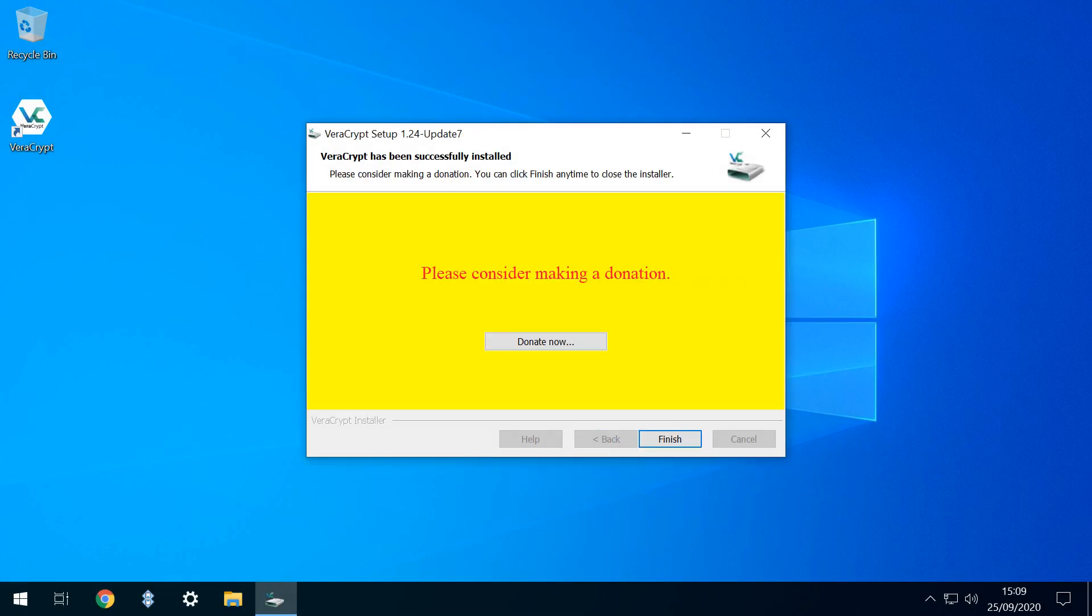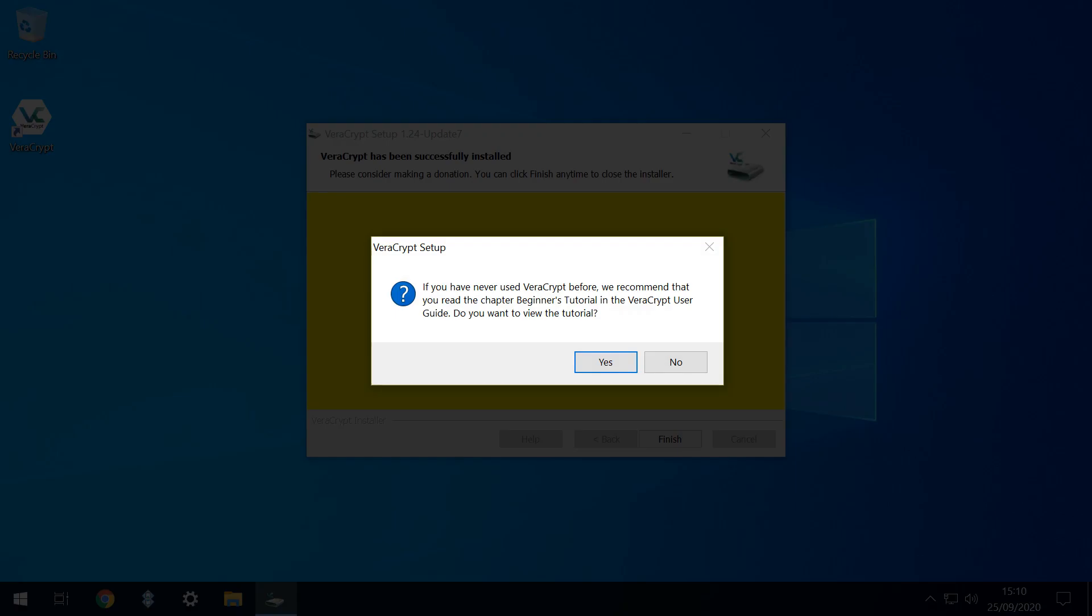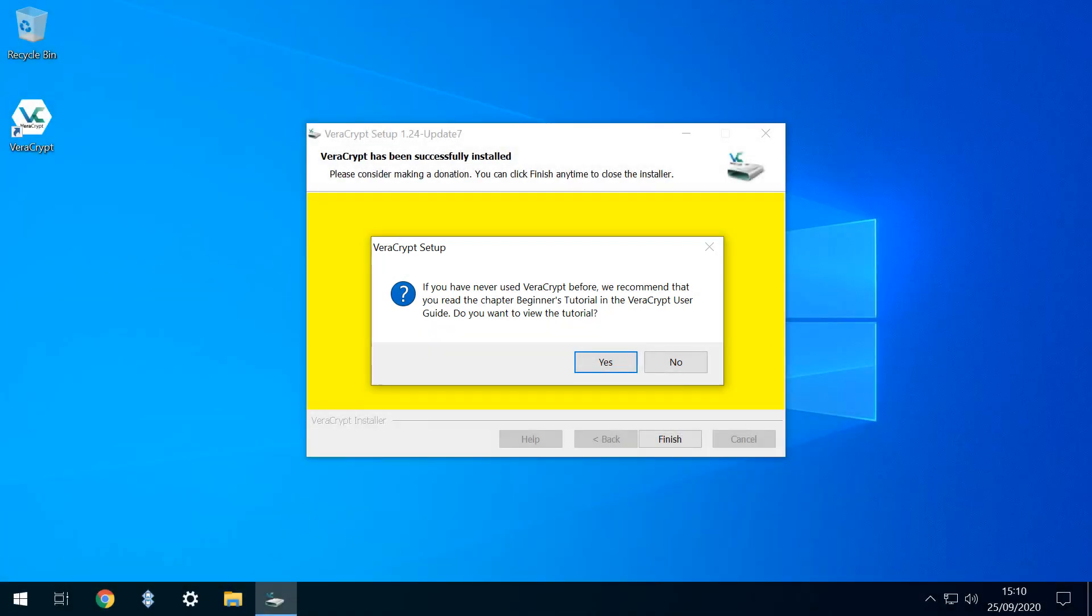We can optionally donate to the programmer, or simply click to finish. Finally, we are presented with the opportunity to read the user guide. In this instance we decline, but you may well wish to click Yes to learn more.